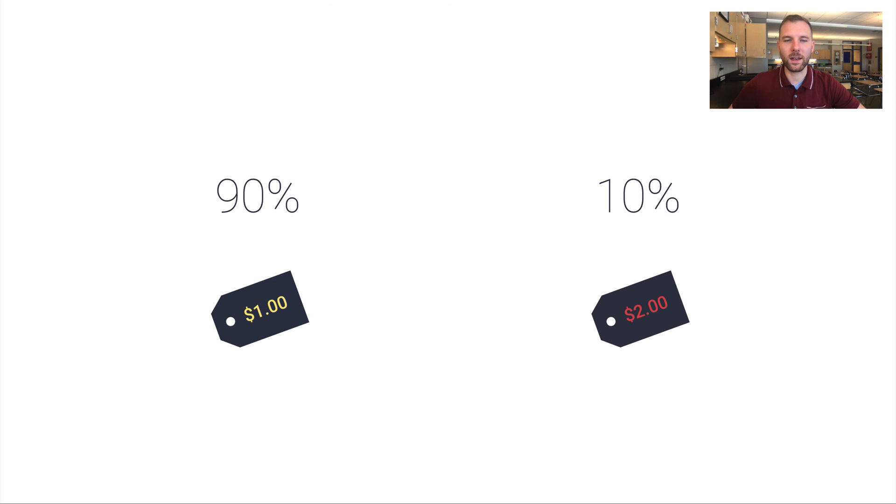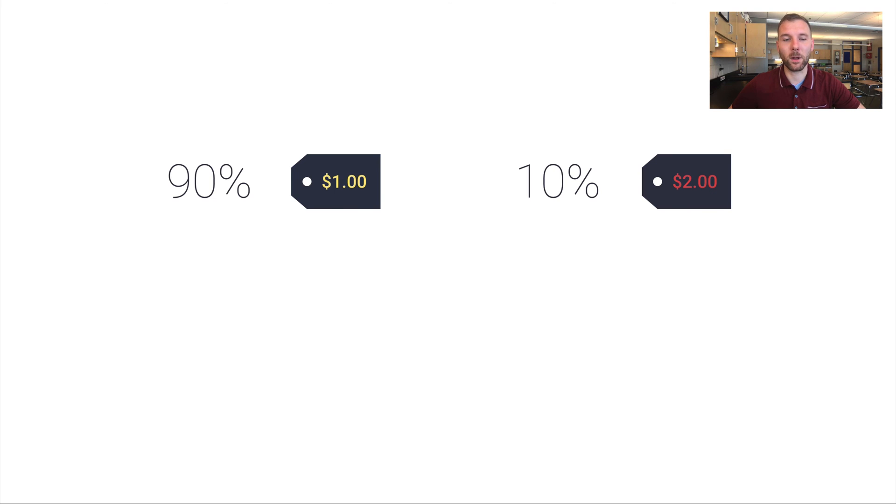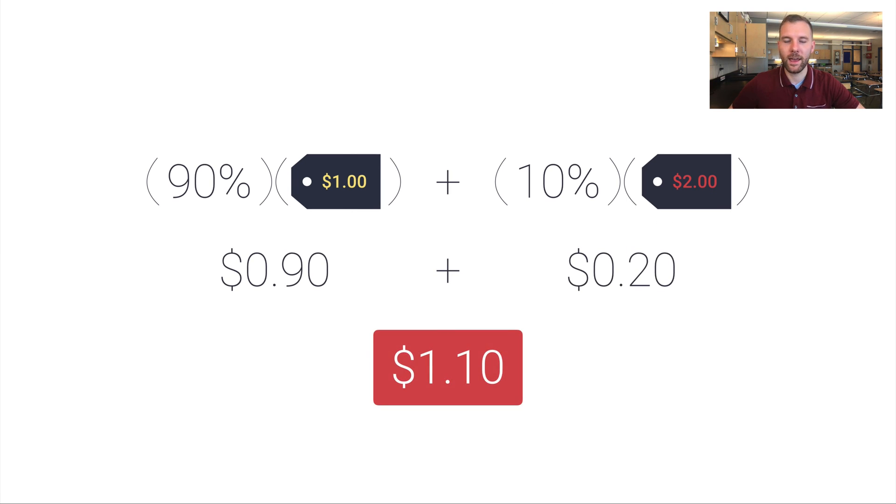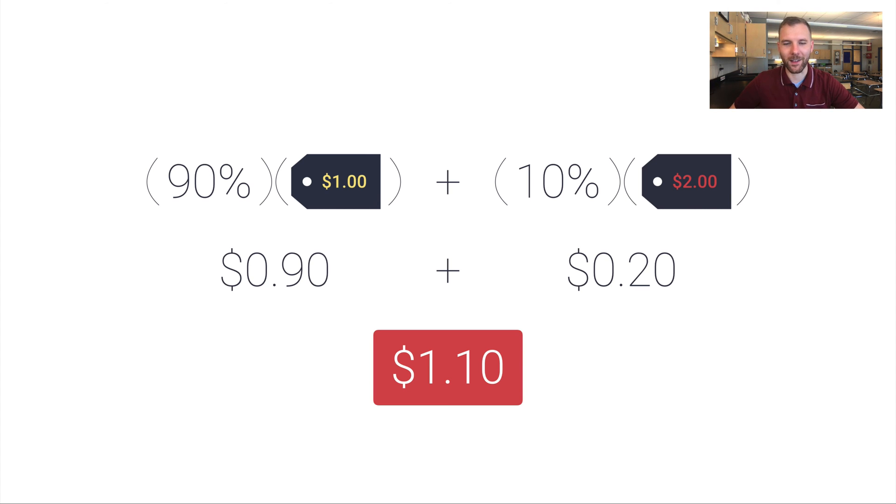And so the way to determine this is actually to take the percentages and multiply them by the price. And so for 90% of $1, that's $0.90. 10% of $2 is $0.20. Add these together and there's your actual average price. It's $1.10. And that makes much more sense because more of the shops are charging $1. So the average should be closer to $1.